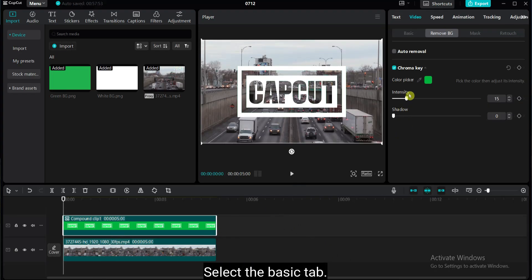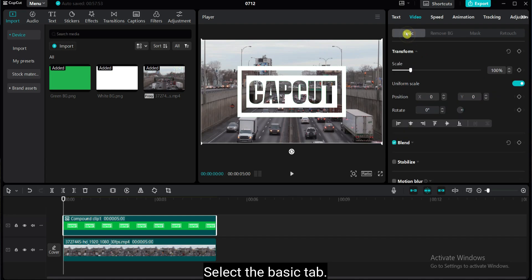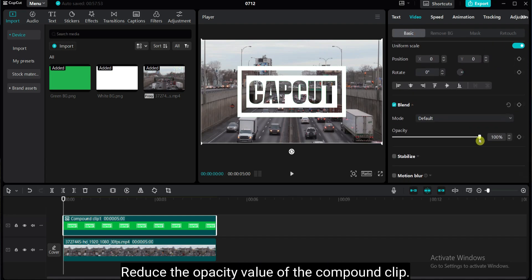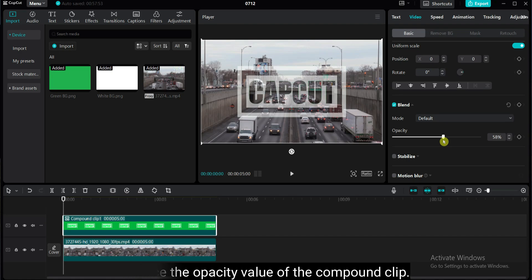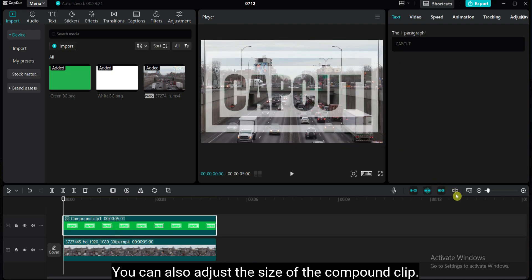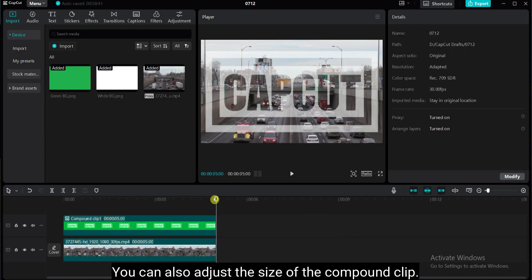Select the basic tab. Reduce the opacity value of the compound clip. You can also adjust the size of the compound clip.